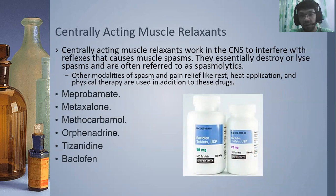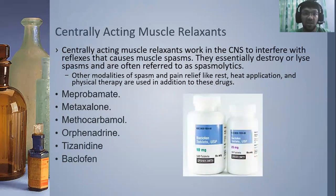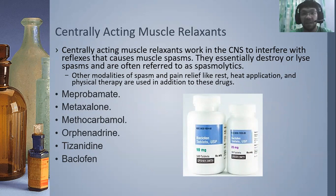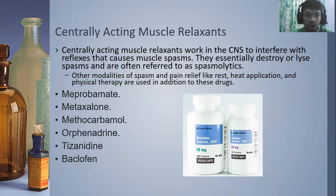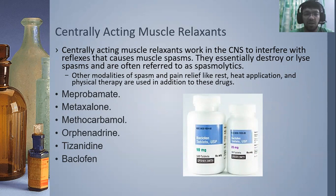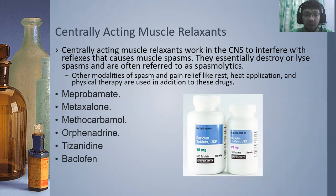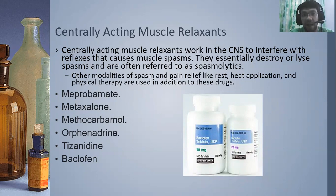Now we go to centrally acting muscle relaxants. These drugs work in the CNS to interfere with reflexes that cause muscle spasms — they are often referred to as spasmolytics. Other modalities of spasm and pain relief, like rest, heat application, and physical therapy, are used in addition to these drugs. Examples include meprobamate, methocarbamol, tizanidine, and baclofen. They act on the CNS and are centrally acting muscle relaxants.